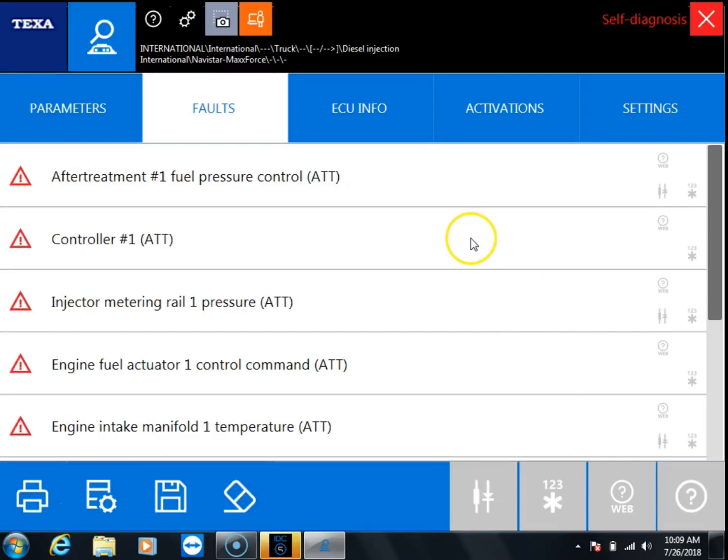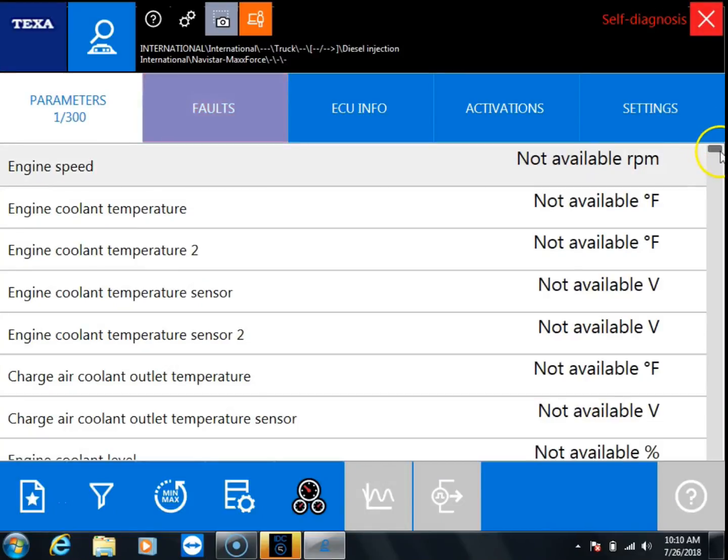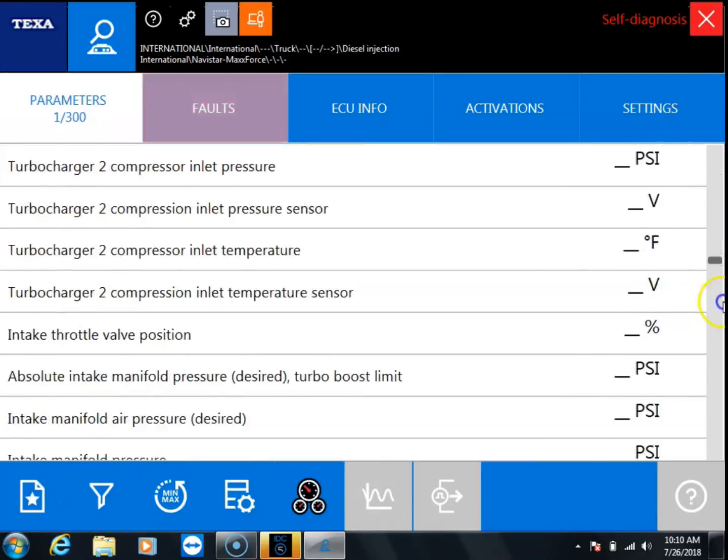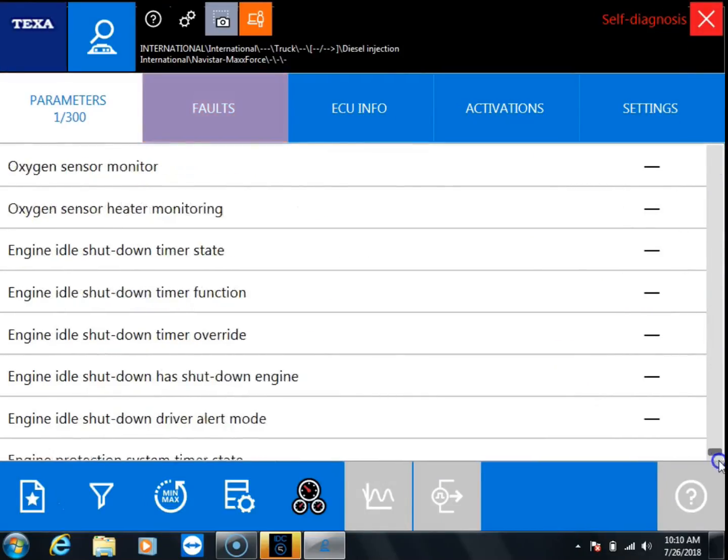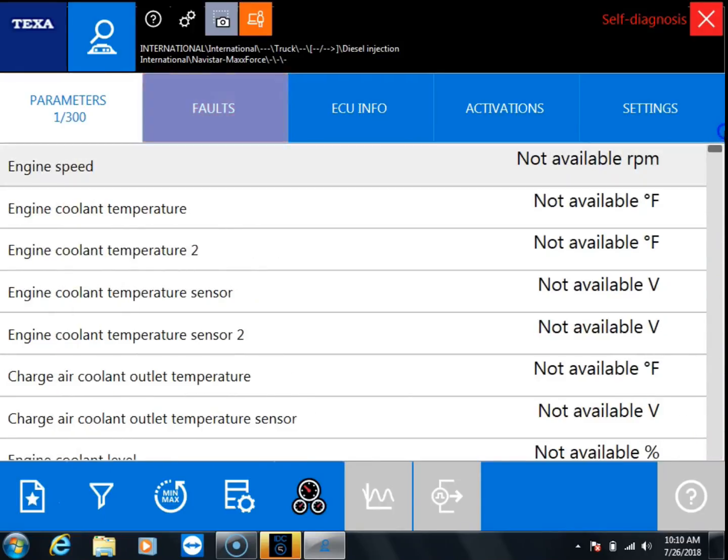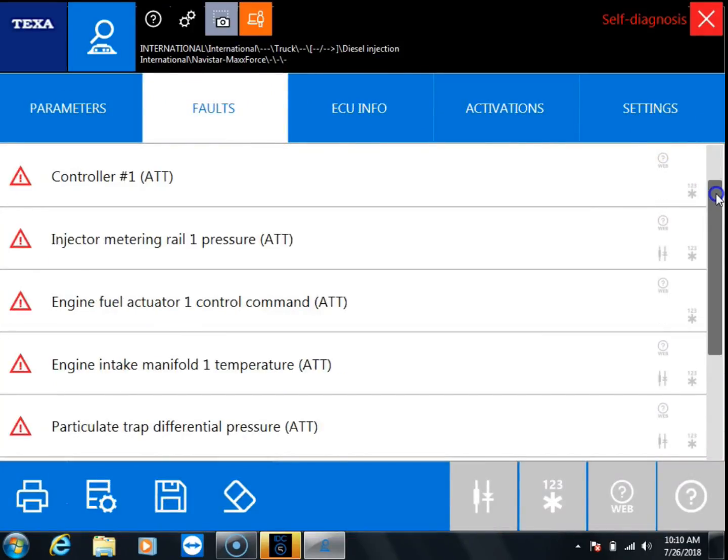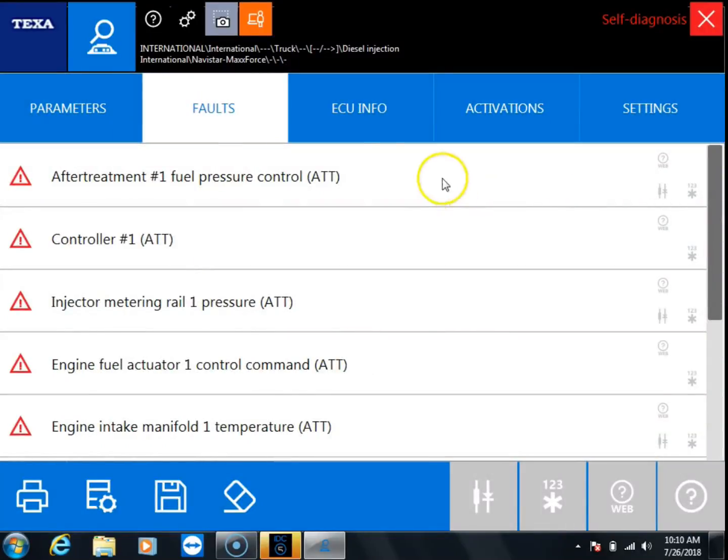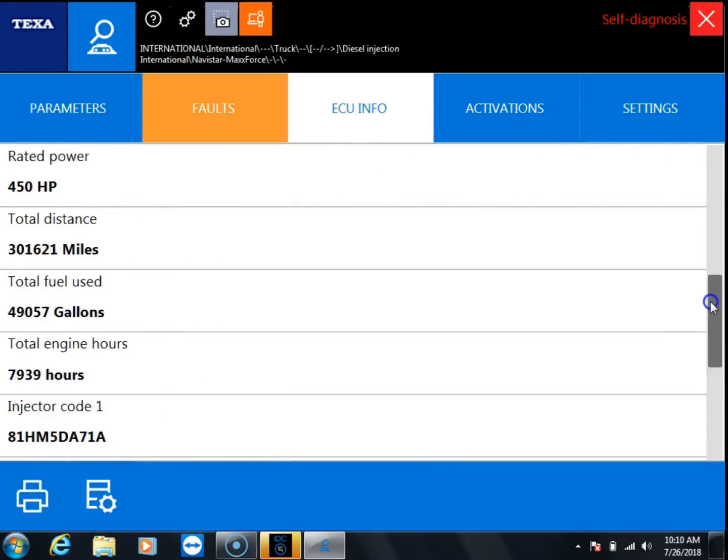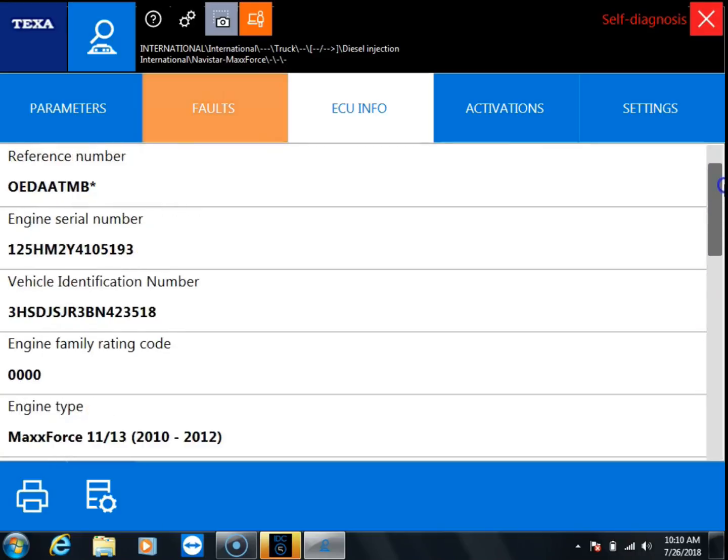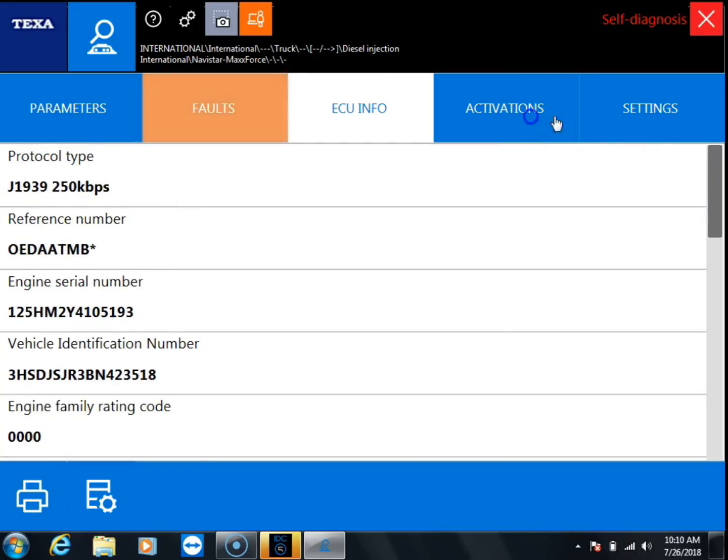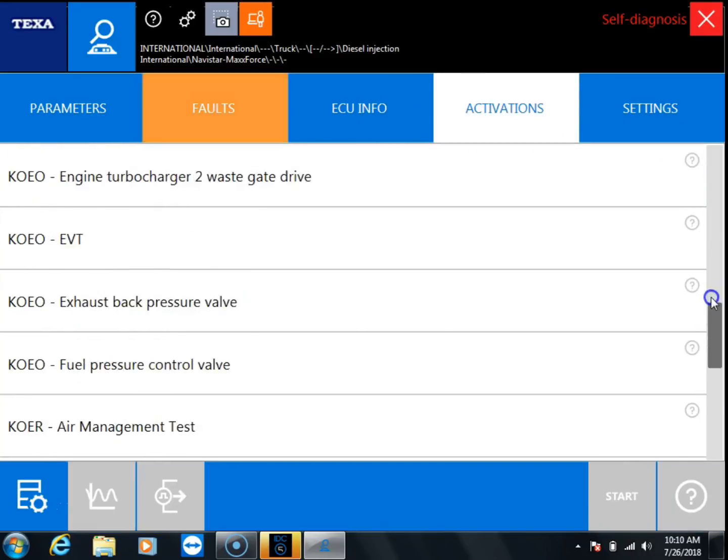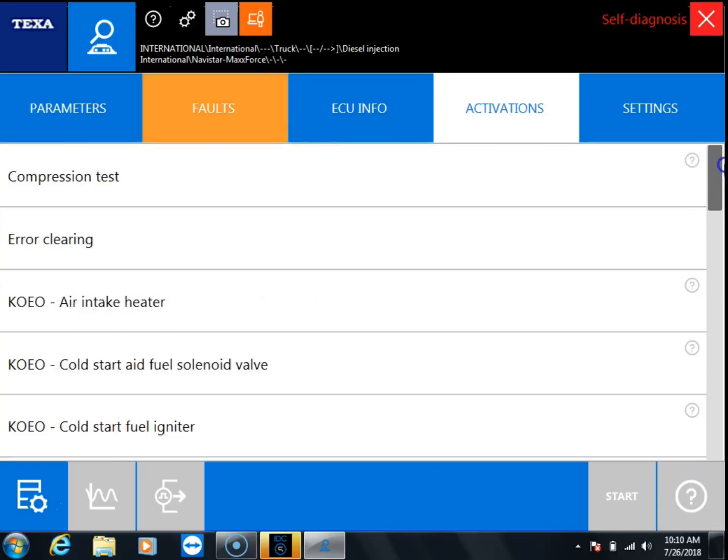Once you're connected back we're going to scroll through each of the different tabs. Just quickly scroll through here, the parameters, and then we'll scroll through the faults really quickly. Then we're going to do ECU info, activations, and last your settings.